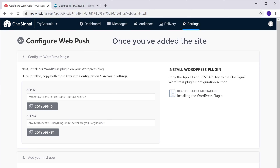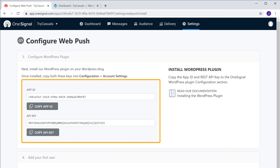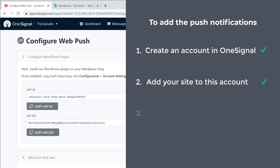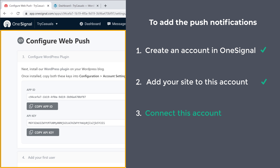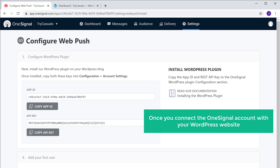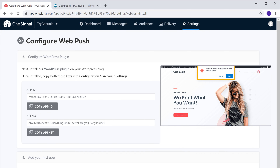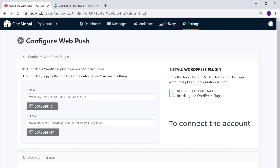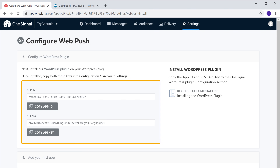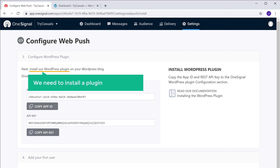Once you've added the site, you can see we've got these details here. Now let's go to Step 3, which is to connect this account with your WordPress website. Once you connect the OneSignal account with your WordPress website, push notifications will be added to your site. So to connect the account, we need to add these details to our website. Now to add these details, we need to install a plugin in WordPress.